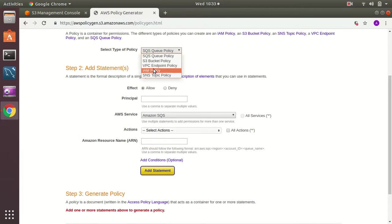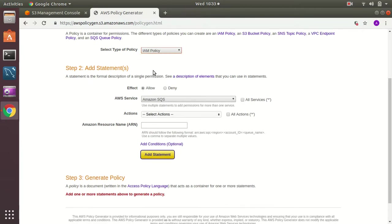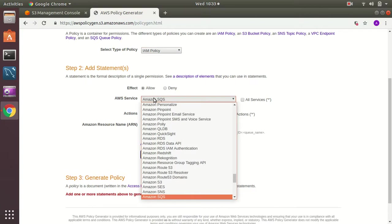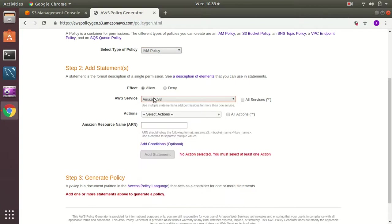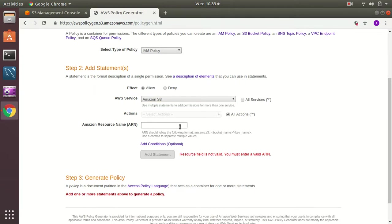I choose IAM policy and then I choose S3. The next action I choose all actions, but if you wanted to limit this you can choose one by one. So for simplicity I just create all.